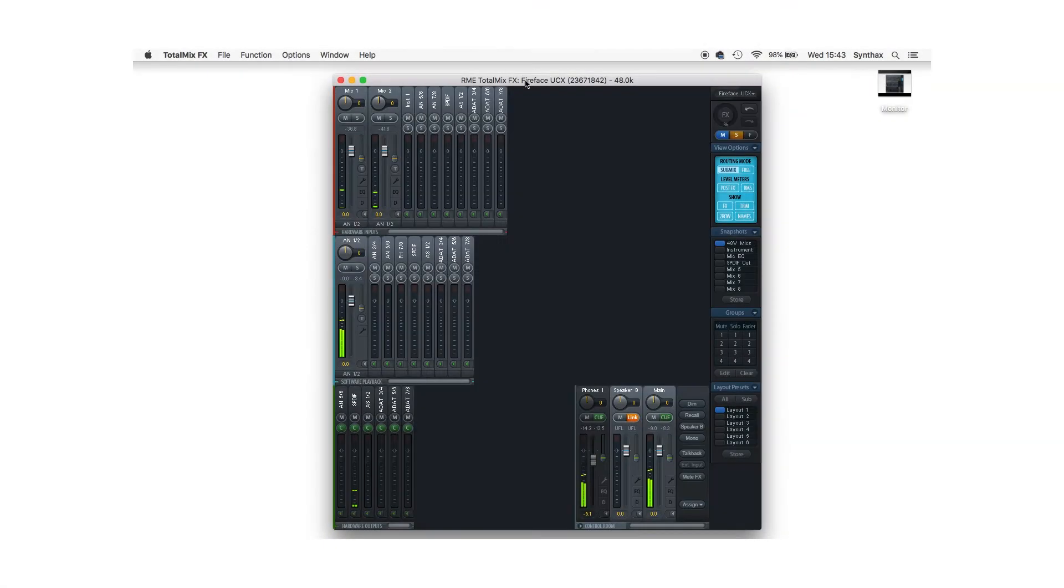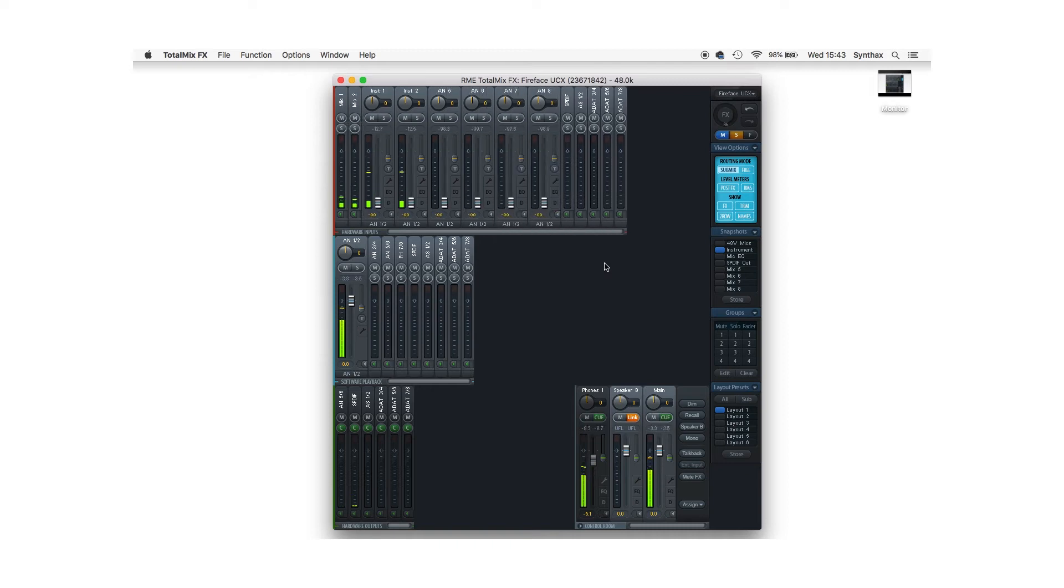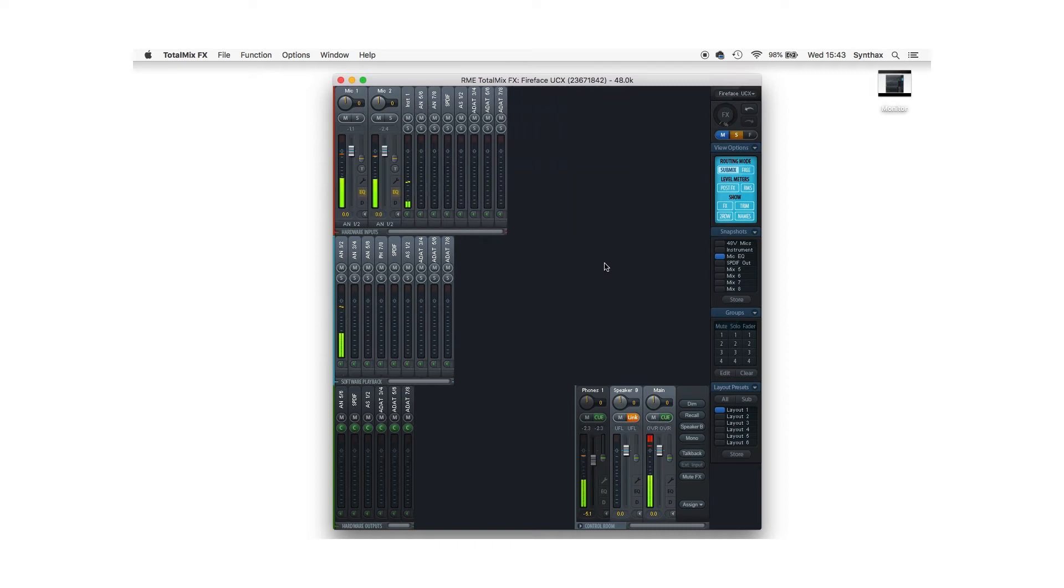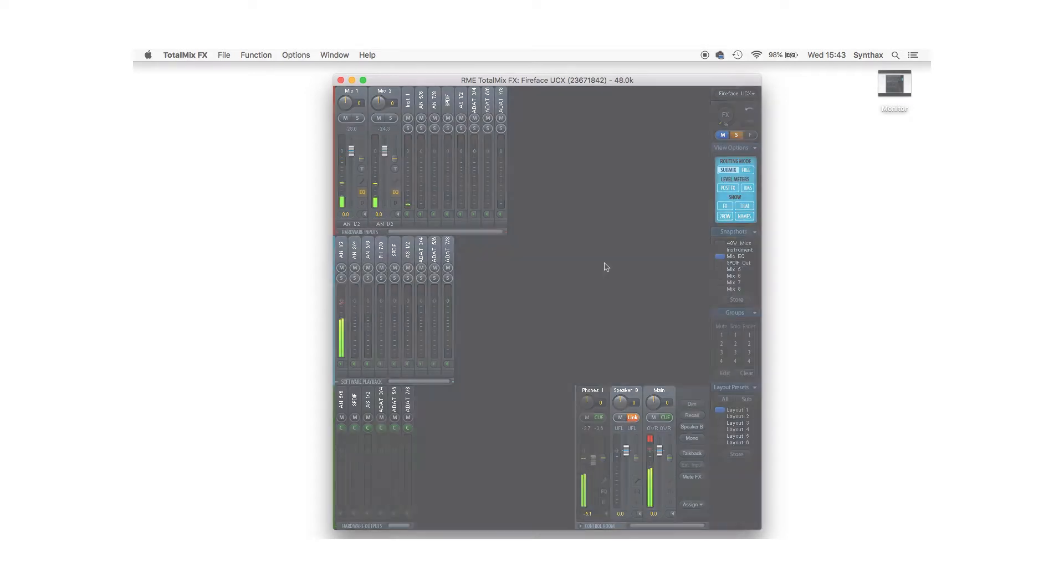Snapshots allow you to change between previously saved routing and mixing settings. All channels settings are stored within a snapshot and this includes things like phantom power, mic gains, monitor levels and even things like EQ and FX settings.